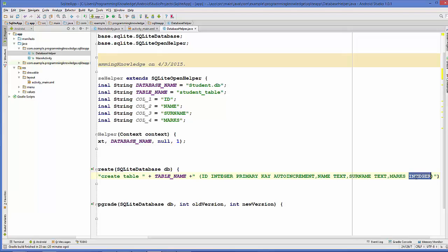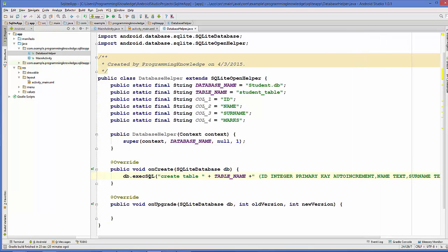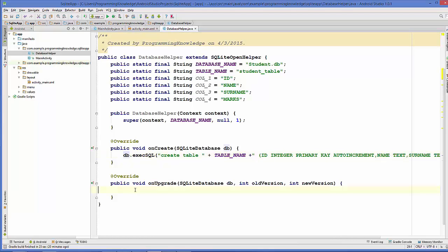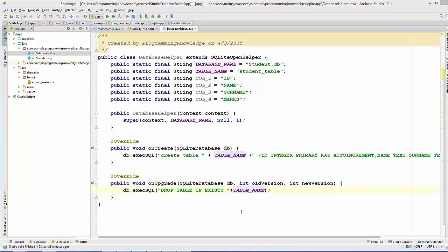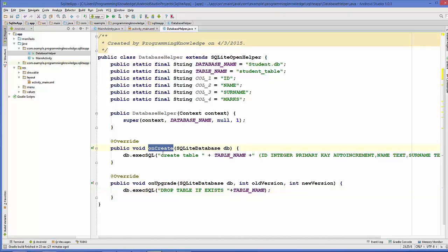One more thing we can do is in the onUpgrade method — we can once again call execSQL on this object to drop our table if it exists in case of an upgrade: DROP TABLE IF EXISTS and the table name. Then we directly call onCreate here, passing the db instance, to recreate the table.